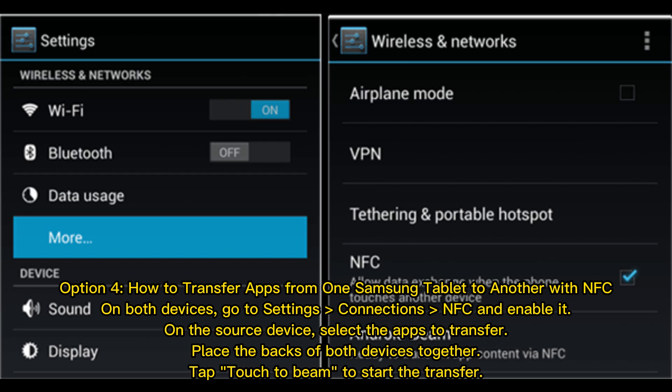Option 4: How to transfer apps from one Samsung tablet to another using NFC. On both devices, go to Settings > Connections > NFC and enable it. On the source device, select the apps to transfer. Place the backs of both devices together and tap Touch to Beam to start the transfer.